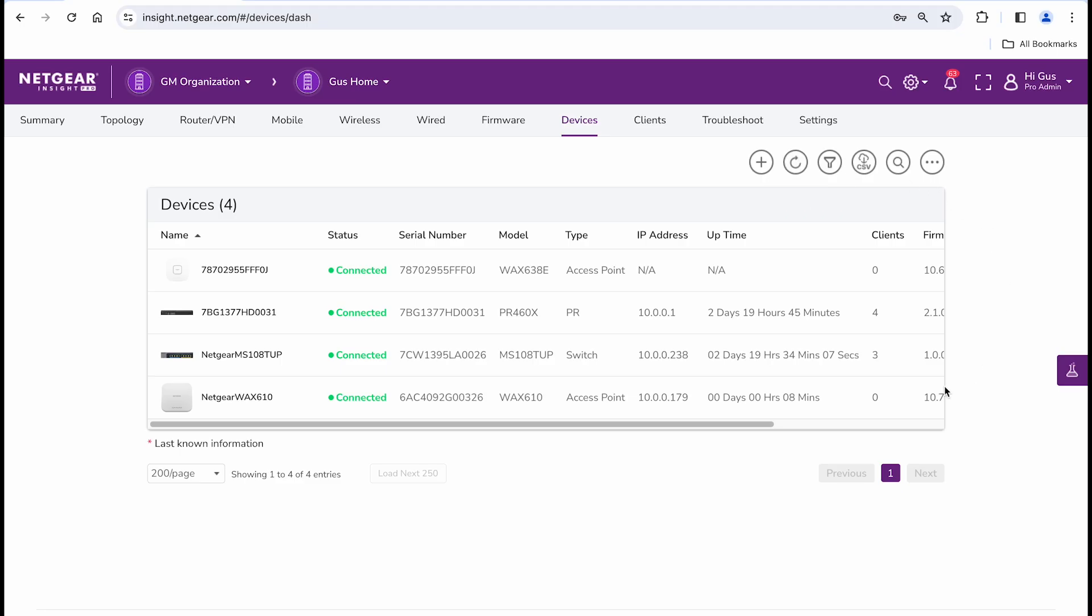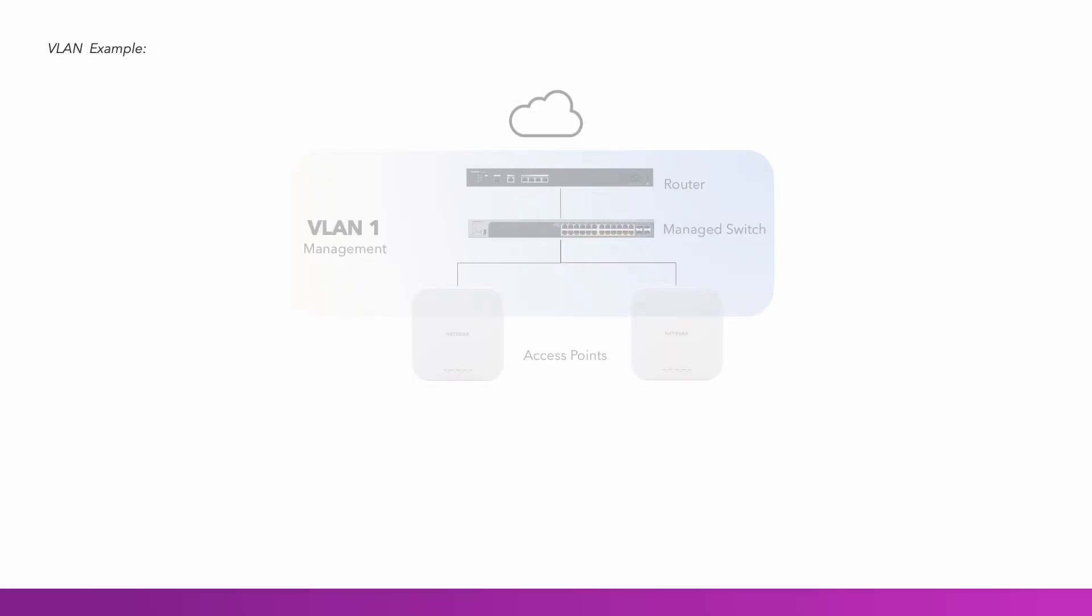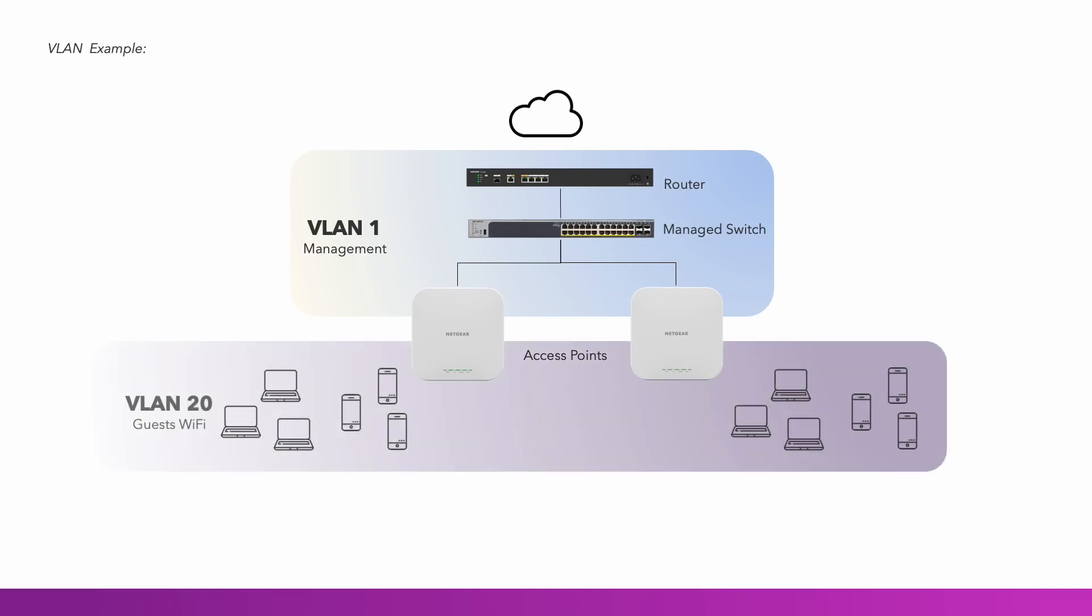Once all devices have been added to the inside location, it is time for you to configure VLANs. For this example, let's create a separate VLAN for guests that wish to access the Internet.